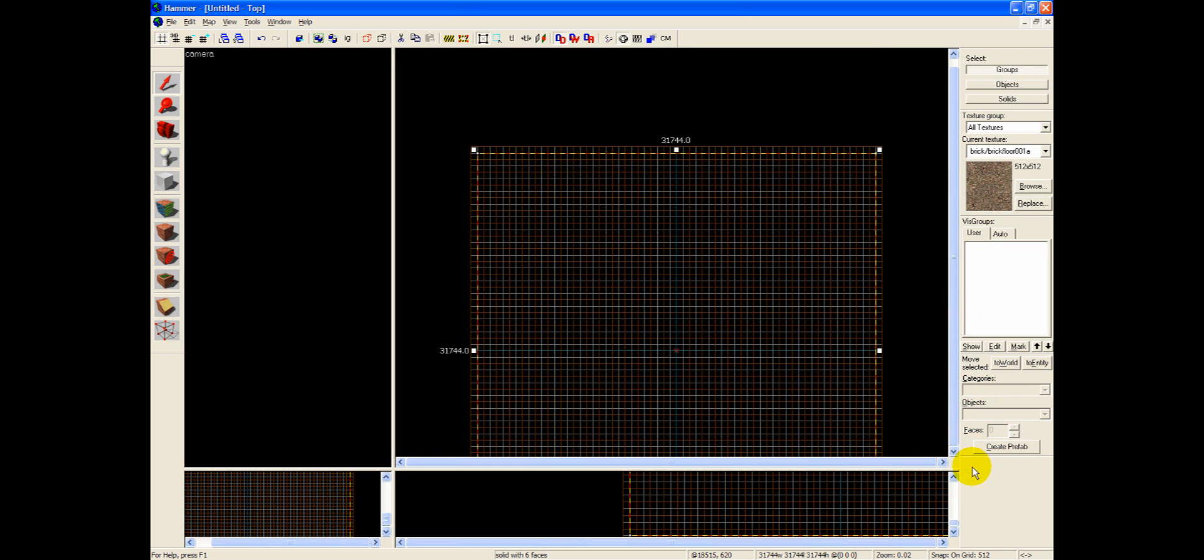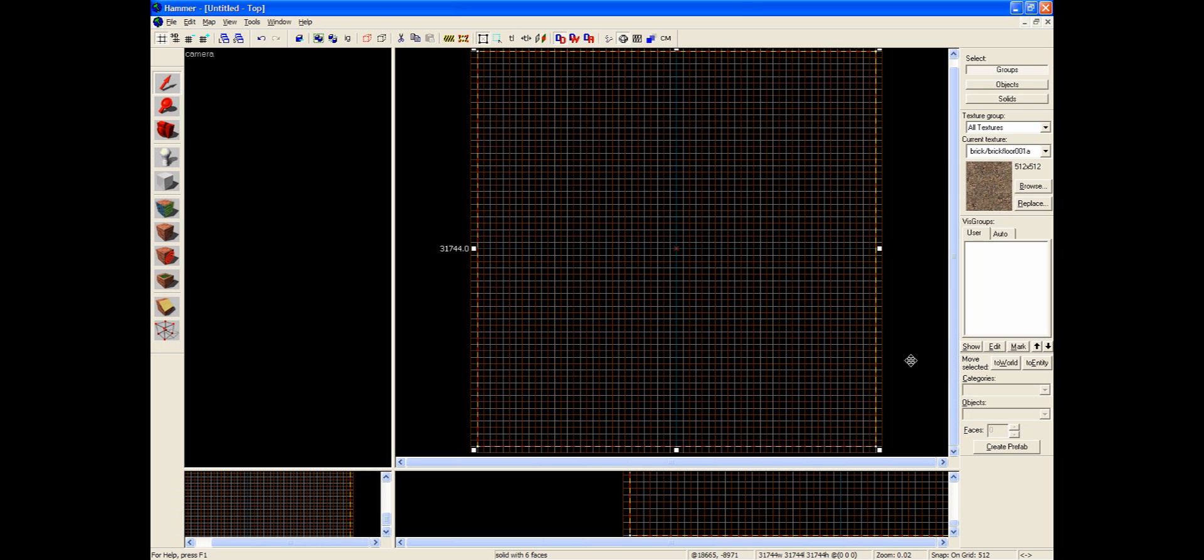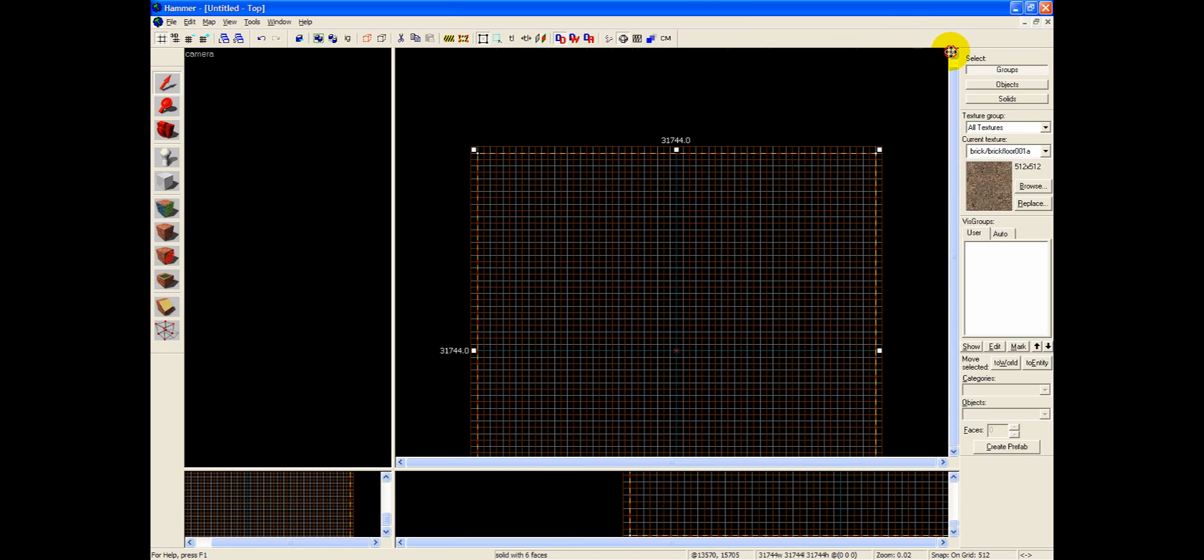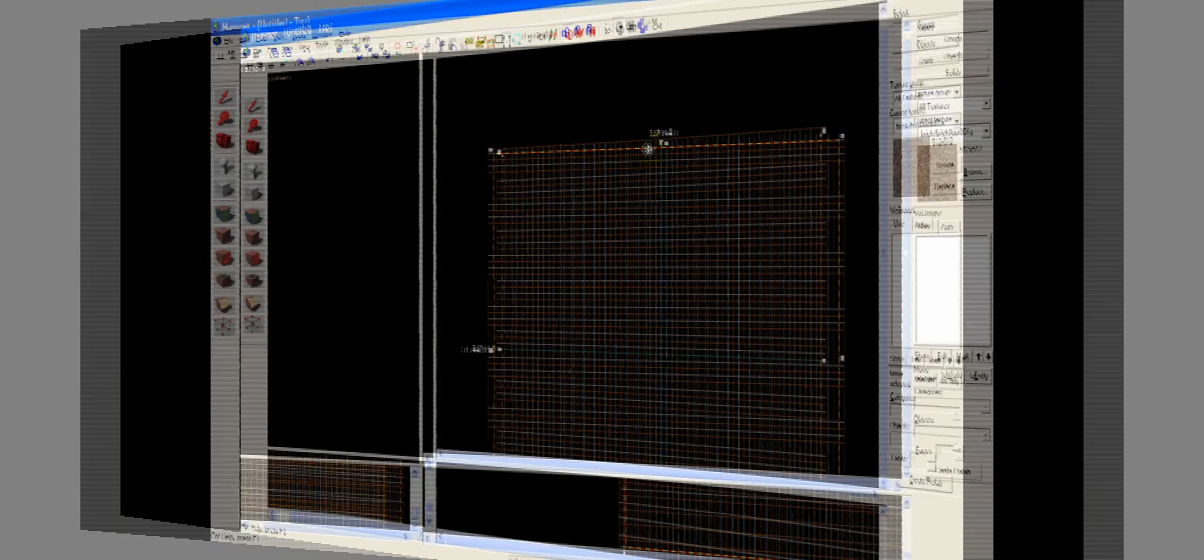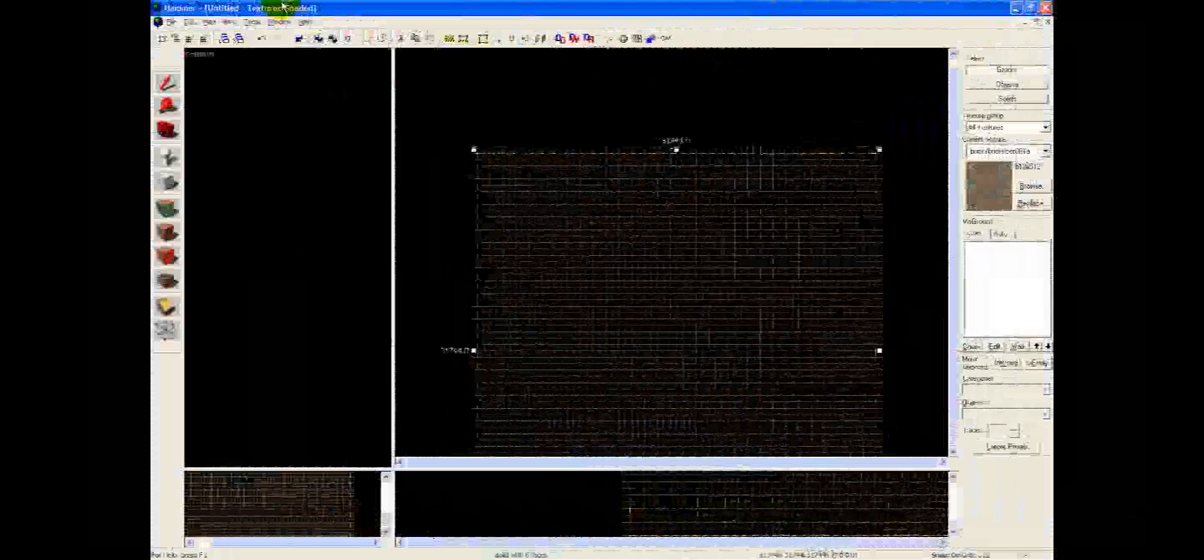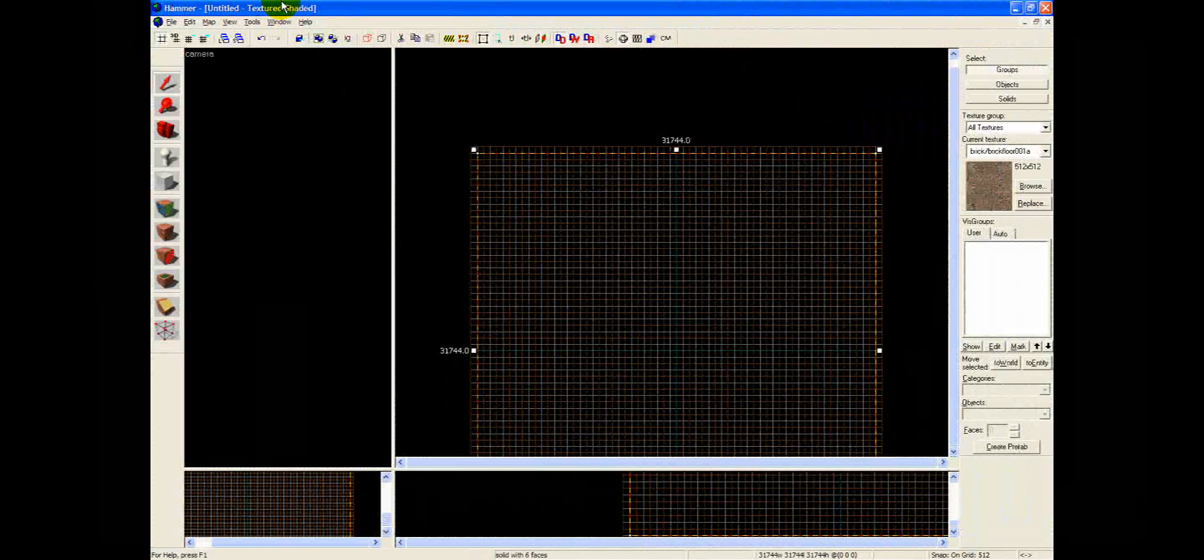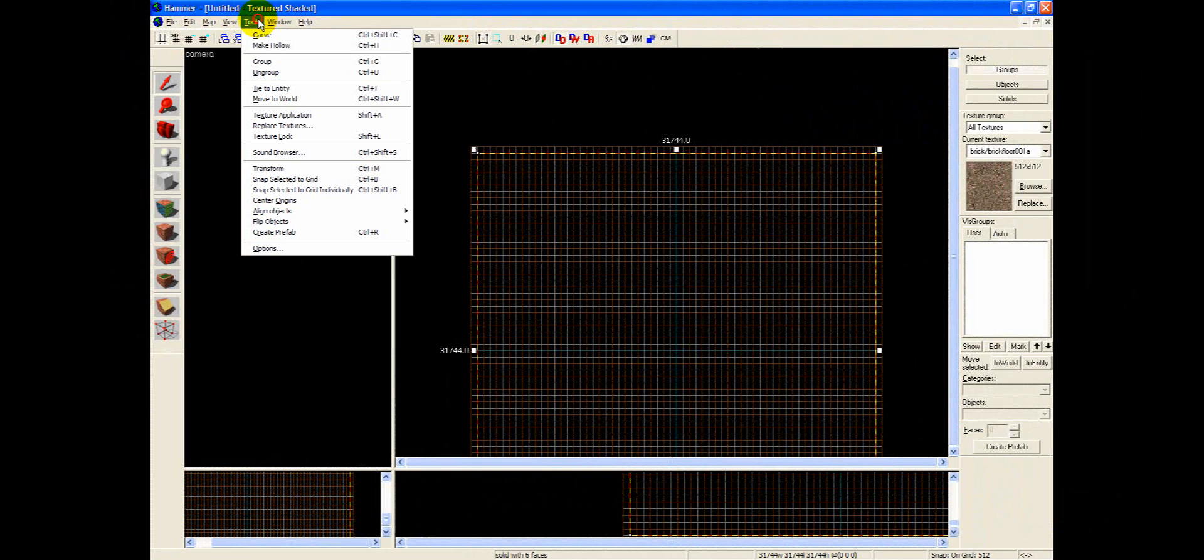This is the size of pretty much the biggest GMOD map you've ever been in. There's no way they could really get any bigger than this other than maybe bringing it out to this edge. But I would recommend just sticking with the 31744 size. Now go ahead and go to Tools, Make Hollow.